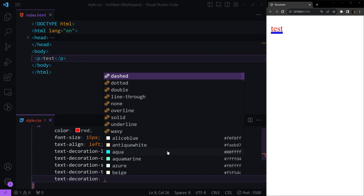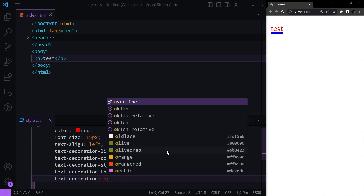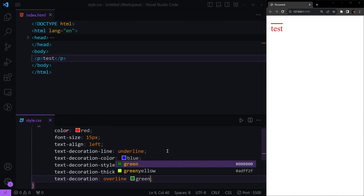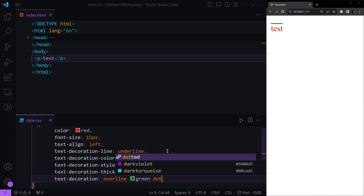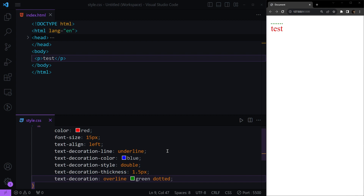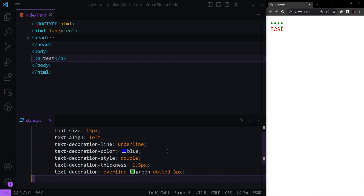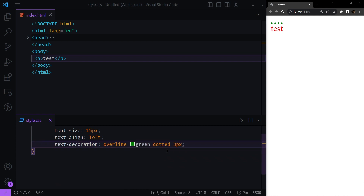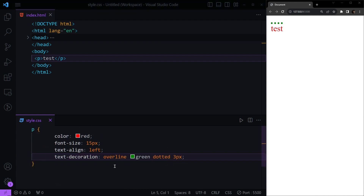In the shorthand, for example, we want overline, then the color — let's make it green — then the style — let's make it dotted — and finally the thickness — let's make it 3 pixels. Since we've overridden these with the shorthand, we can delete the individual property lines.